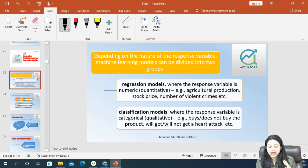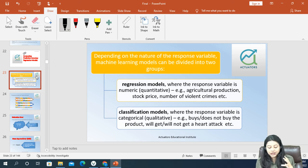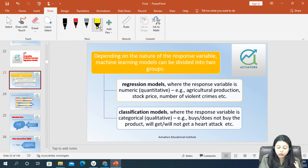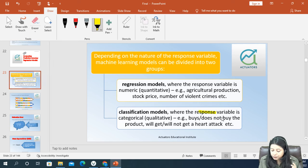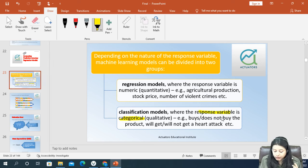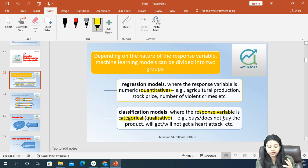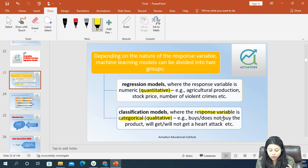The second group is the classification models. A classification model is a model wherein your response variable is categorical or qualitative, whereas in regression we have quantitative data. In case of classification models, these are qualitative data.